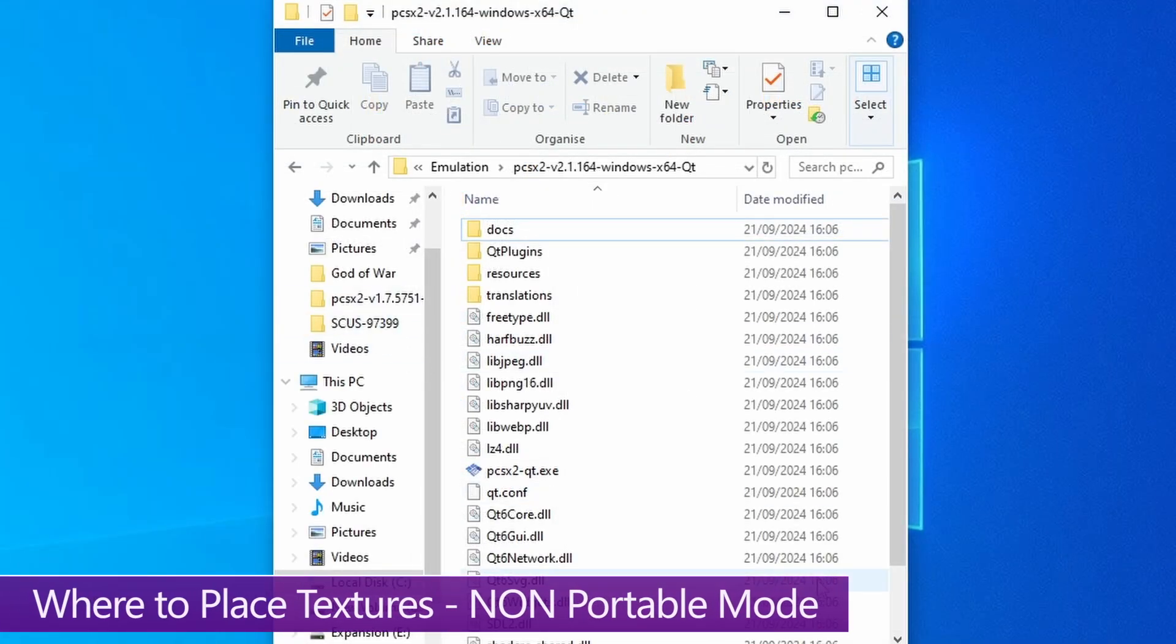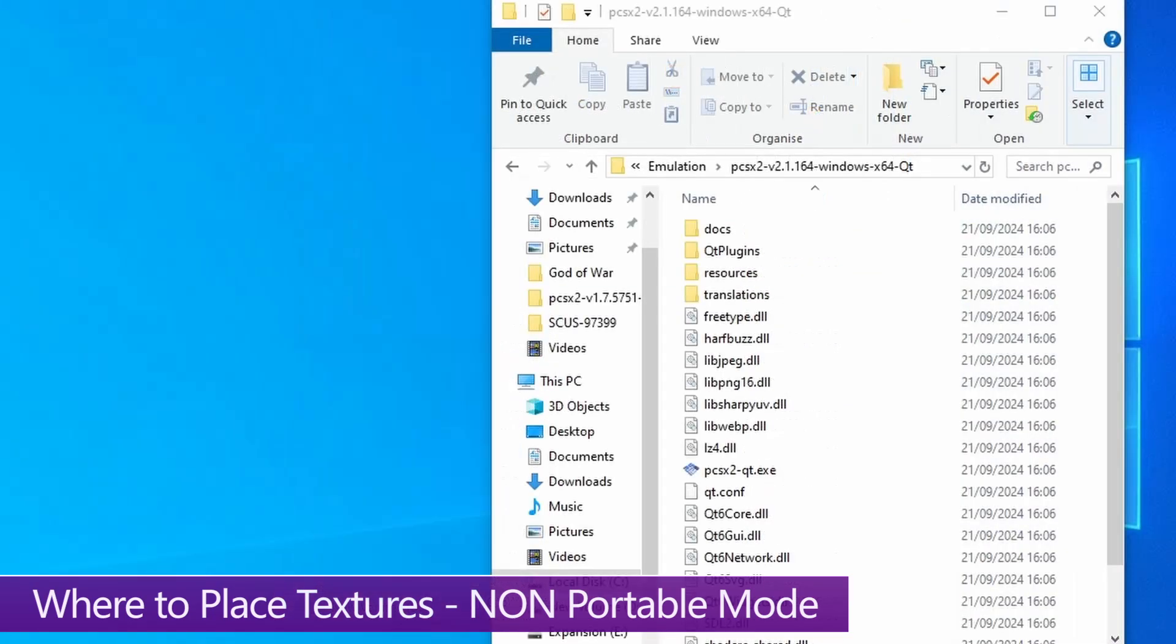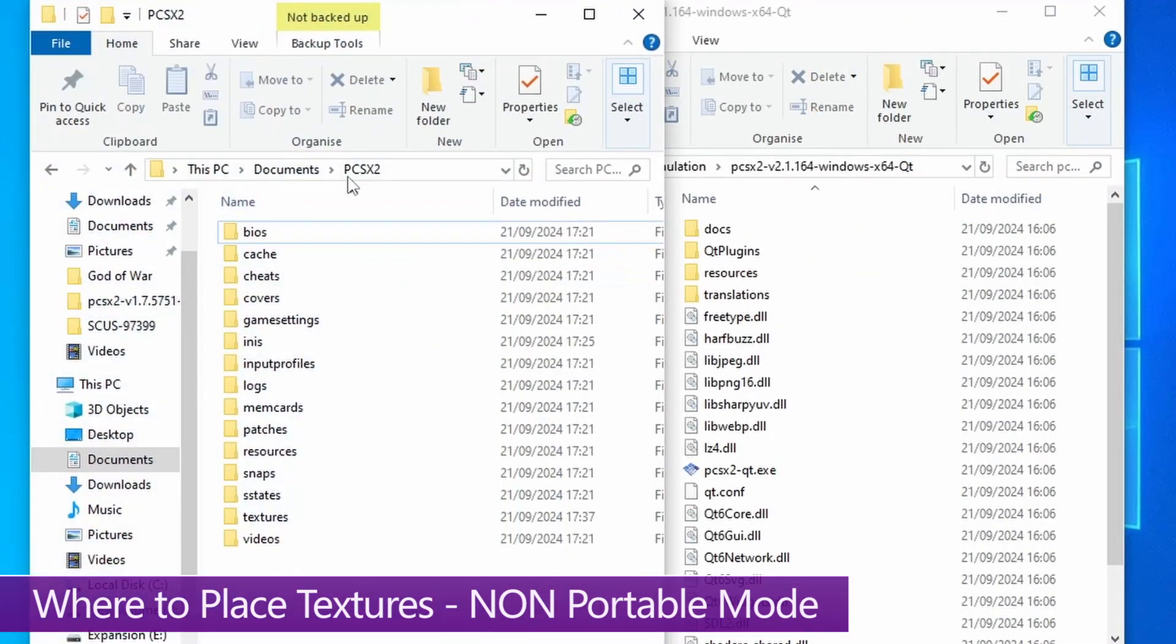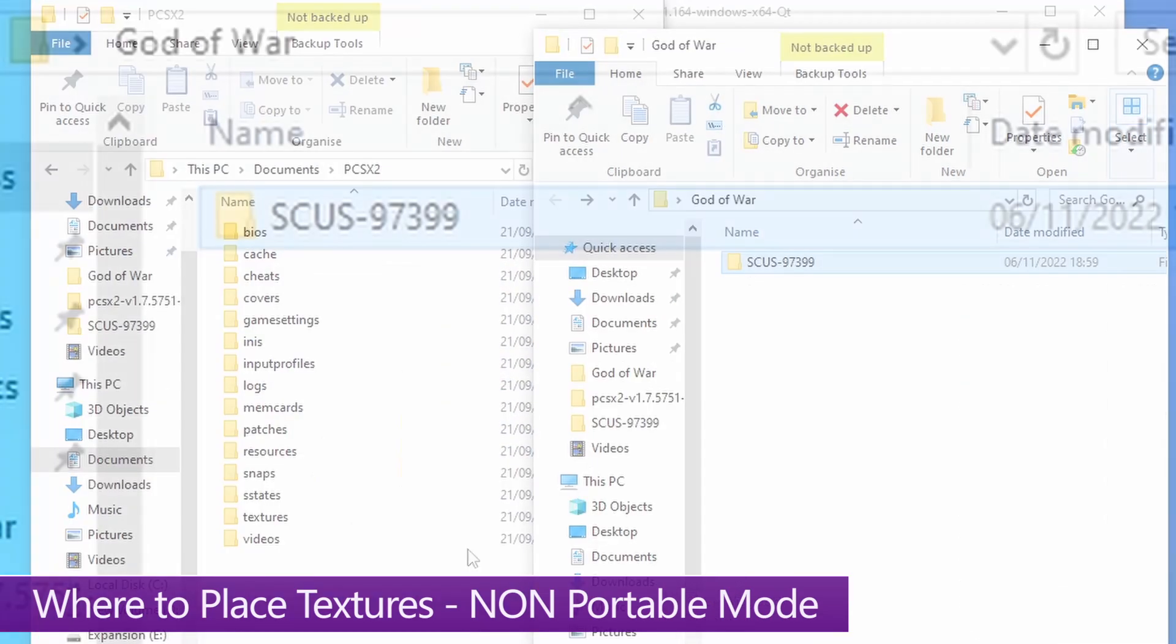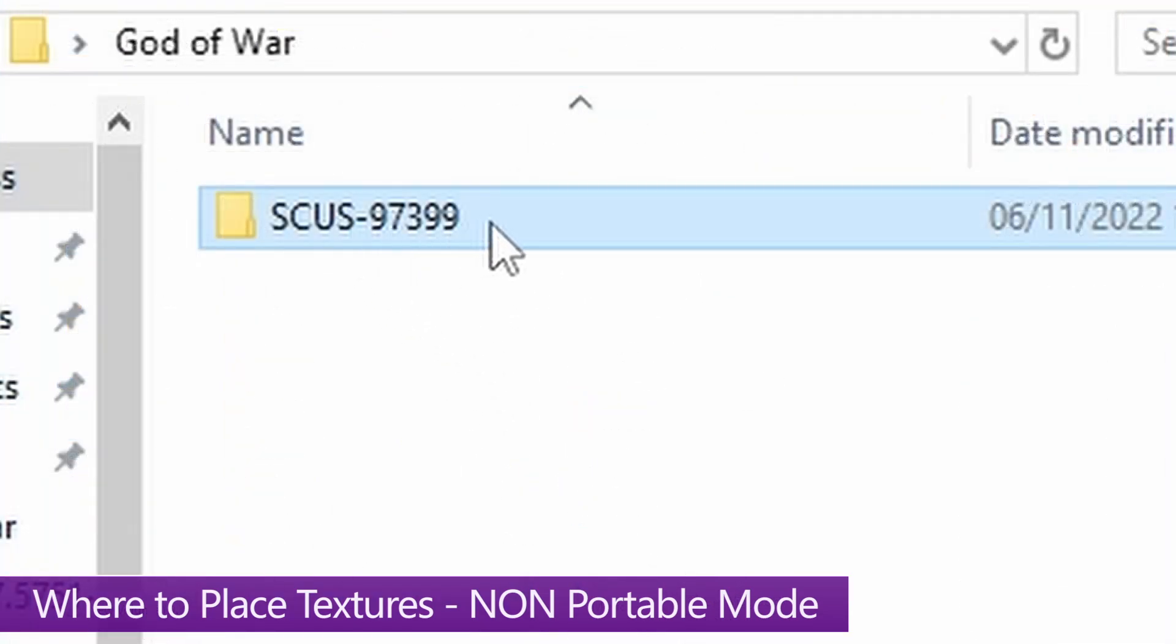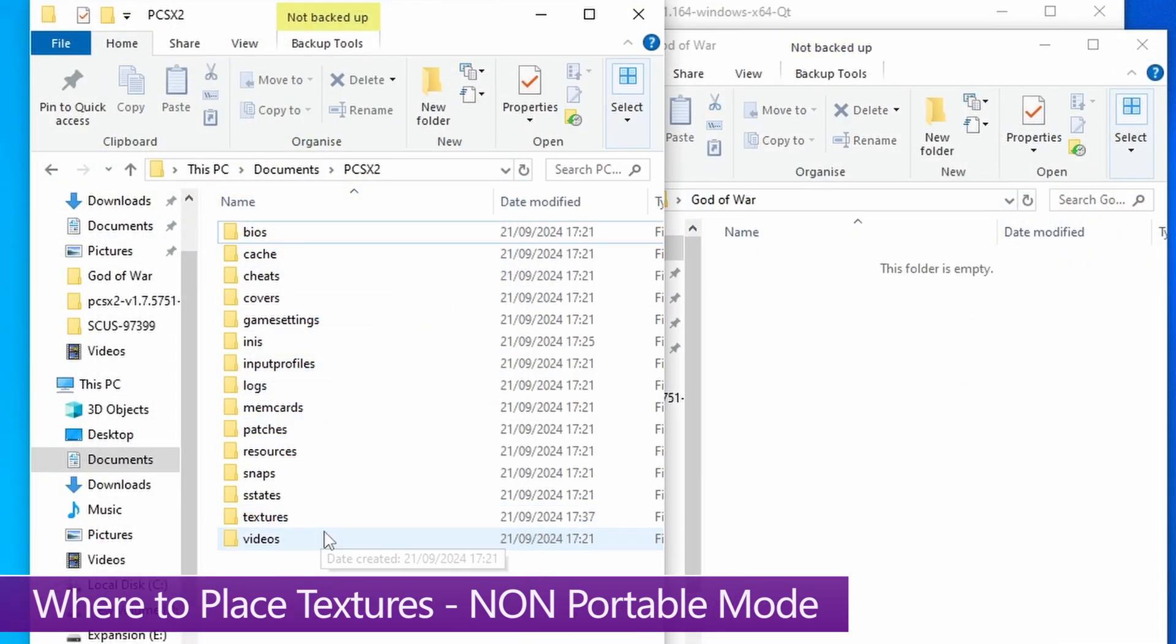If you're not using portable mode, your file system is going to look like this and be missing a bunch of folders. That's because when you're not using portable mode, those folders will be created in your documents instead. So if you go to your documents, you should see a folder called PCSX2 with all of those missing folders. And if that's the case, you can just take those HD textures and place them in that textures folder.